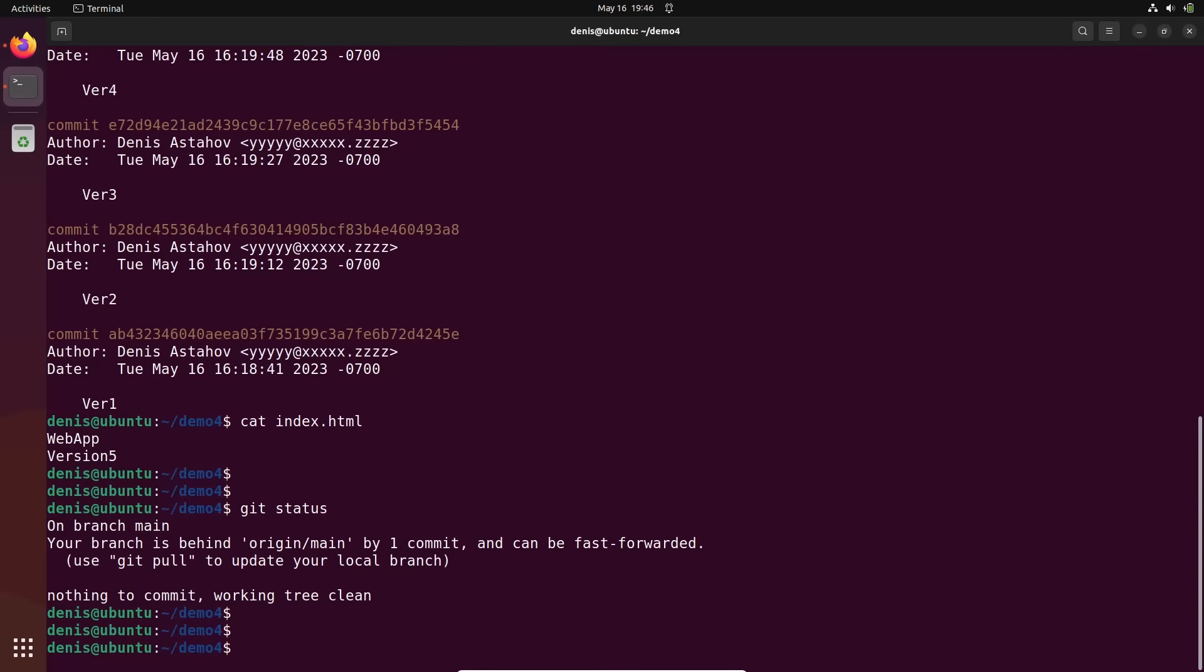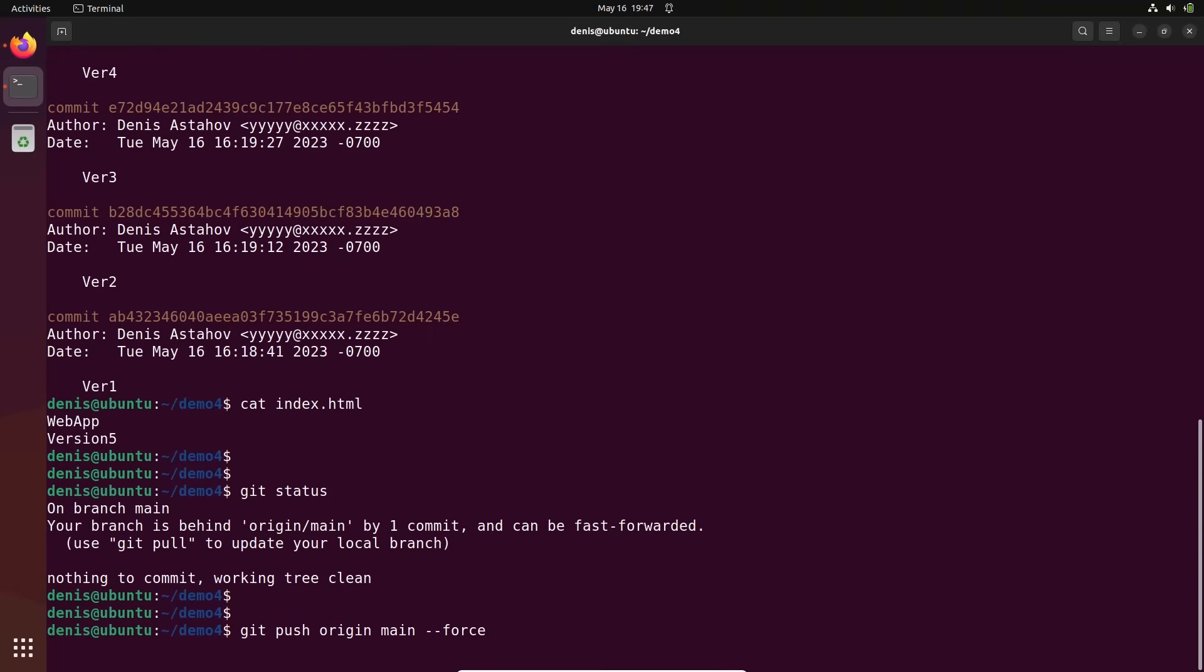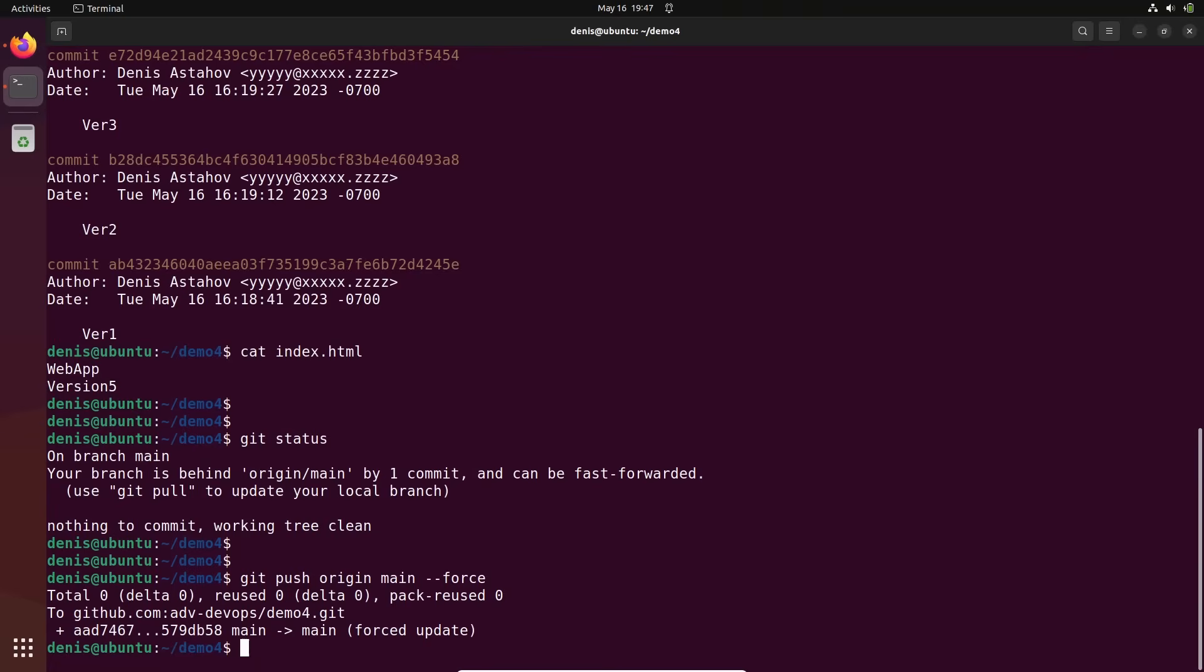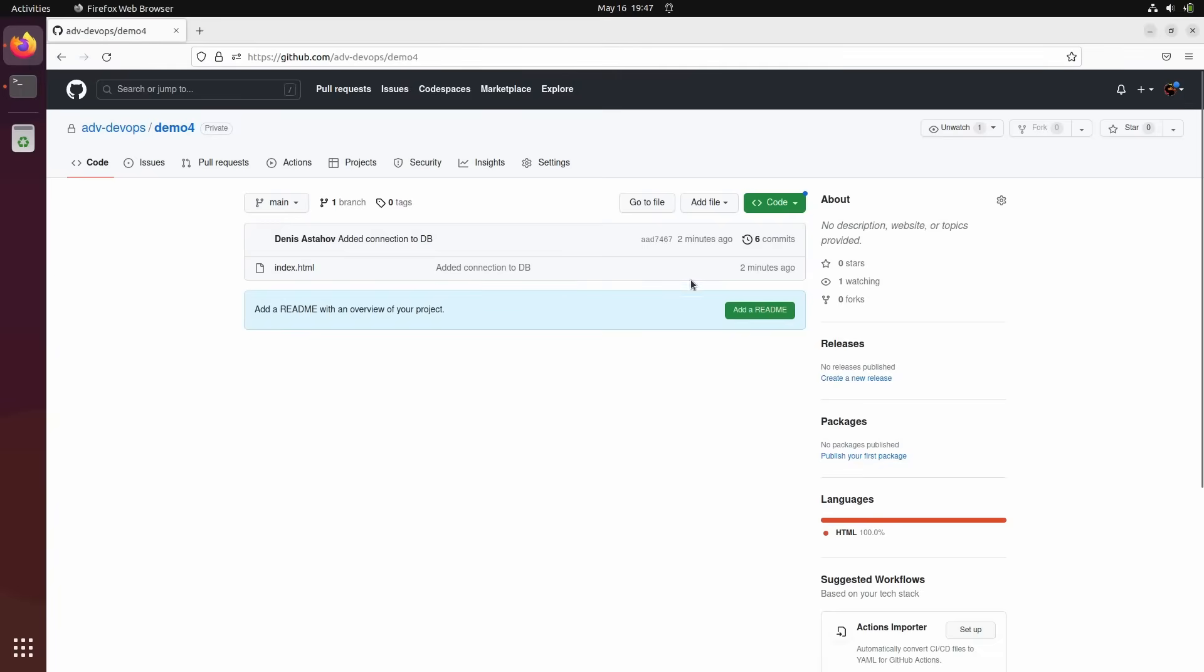So in order to rewrite remote repository, we need to execute git push origin main, our branch, --force. Force update. Let's go here. Let's refresh it.